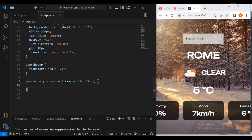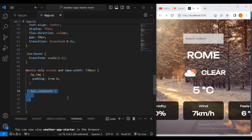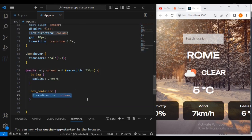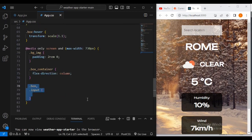Now let's set some media queries so on small screens it's more visible. For the background image, I'm giving it padding of 2rem and zero. For box-container I'm giving it flex-direction column so it moves away from row direction. For box and input I'm giving a width of 70 percent.